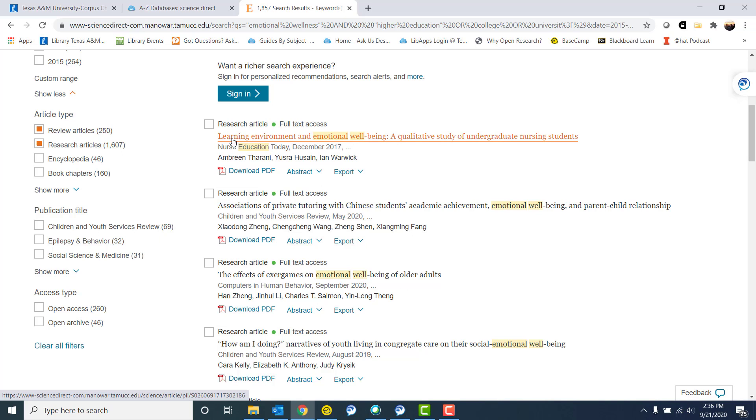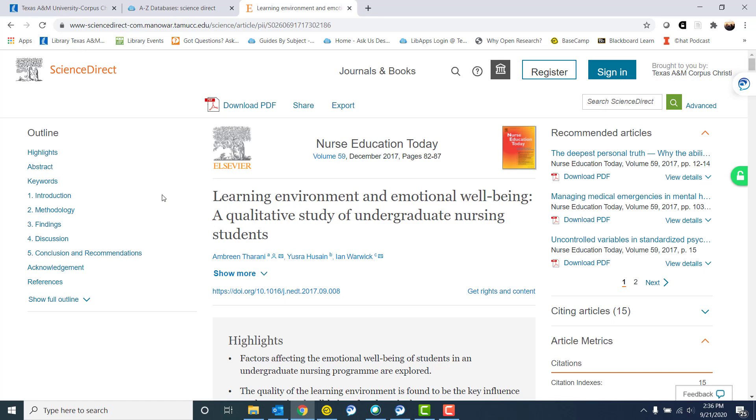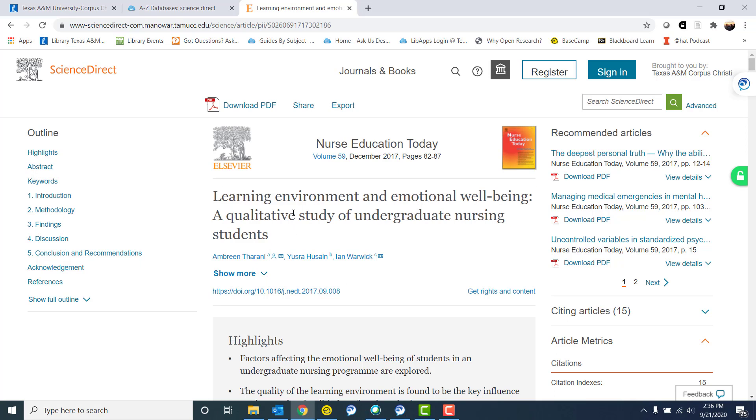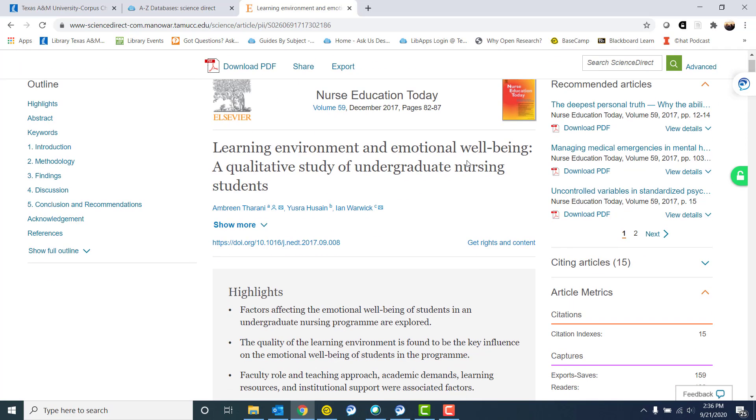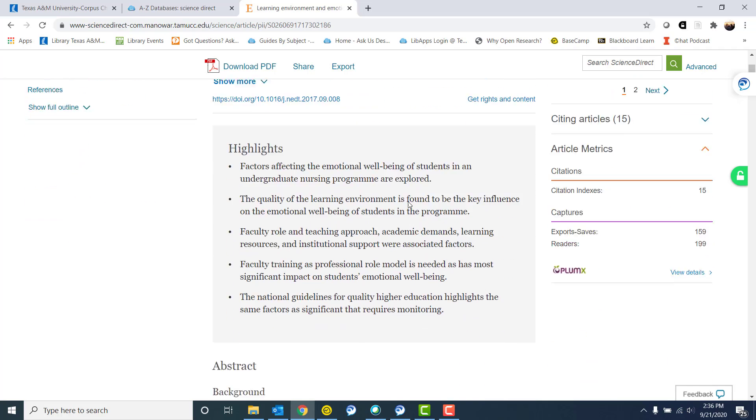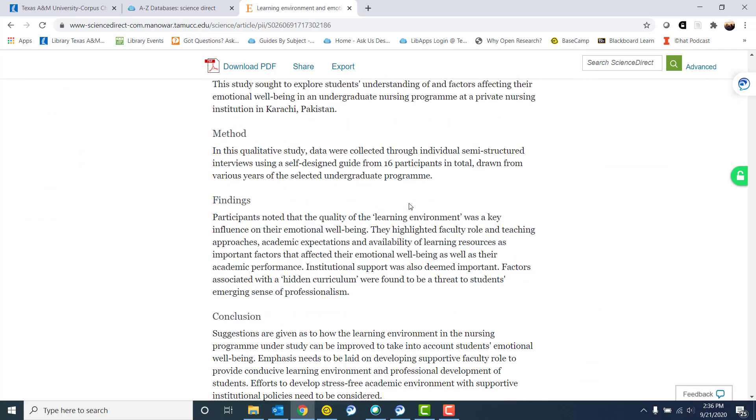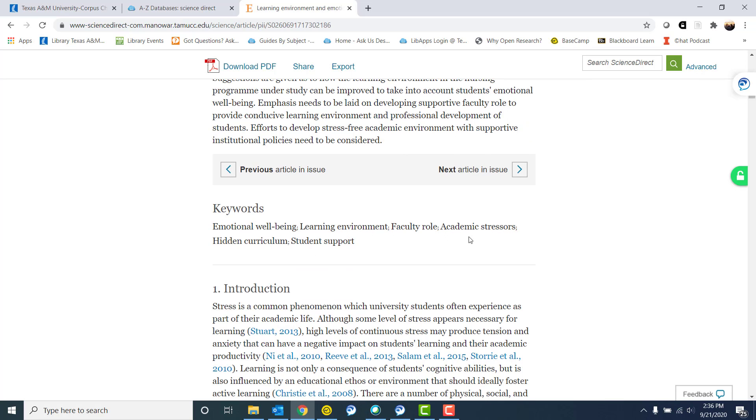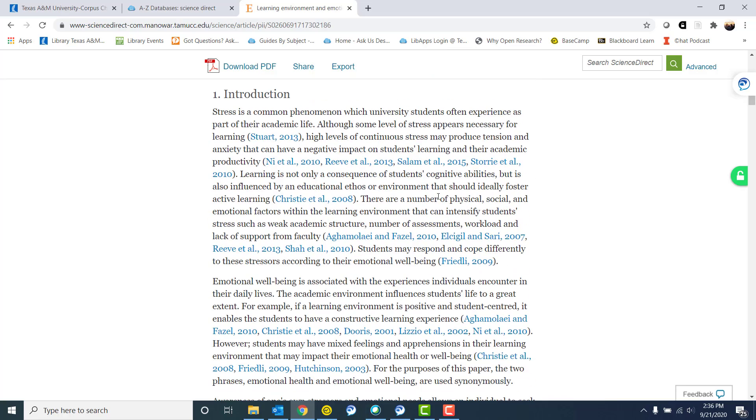So I can click on this title. I could download the PDF right away, but I want to learn a little bit more about what ScienceDirect has to offer. So I have all of the pertinent information. I have the title. I have the publication title, the volume, the year, the page numbers. I have everything I need to cite it. I can see the highlights. I can read the abstract. There's some keywords. Emotional well-being is one of them. That's excellent. That's what I'm looking for. And I can read the entire article.